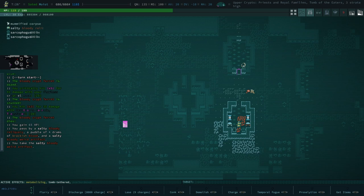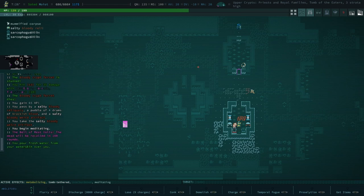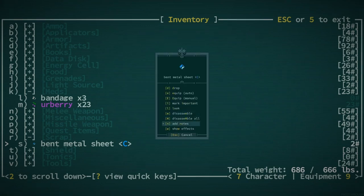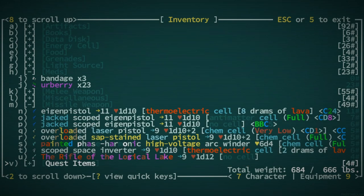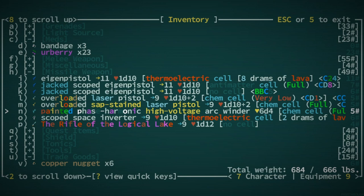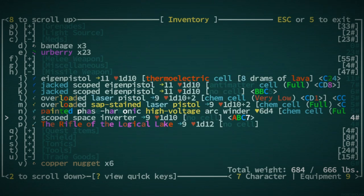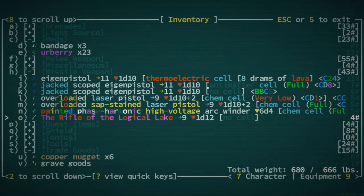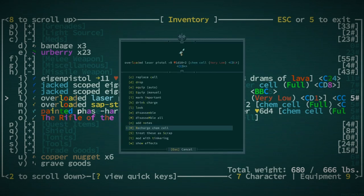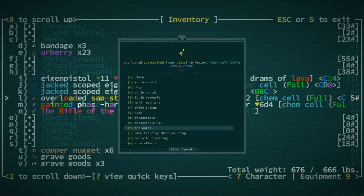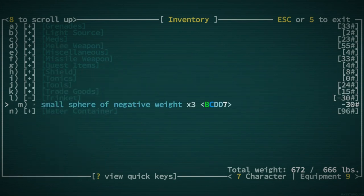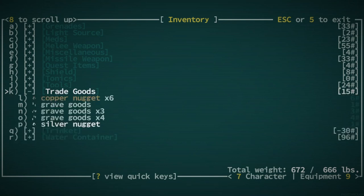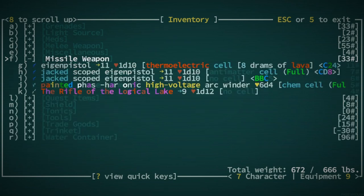Why do we have so much stuff right now? Why are we so overburdened? I don't understand. We're like 20 pounds overweight now. How did that happen? Is this arc winder that heavy? No. Let's disassemble this space inverter. We've got enough stuff. I don't need to be keeping anything anymore. We have like a lot of these overloaded laser pistols, which I don't need. We're going to treat those as scrap. Disassemble. If you get EMP'd your small sphere of negative weights will cease to work and then you'll suddenly find yourself overweight.